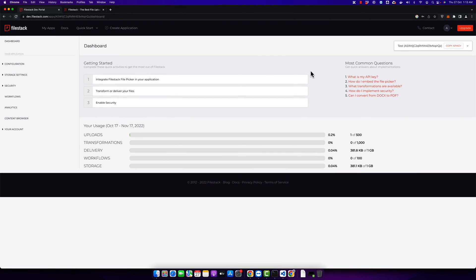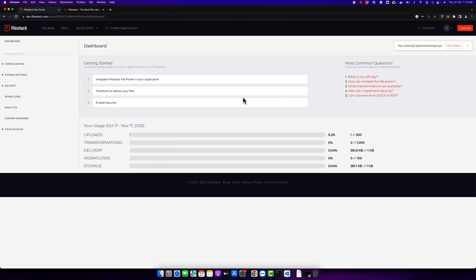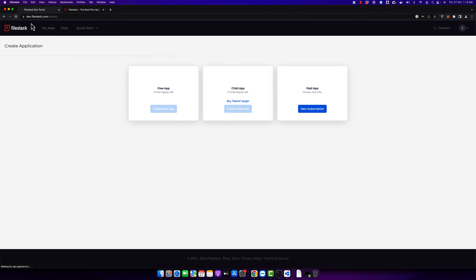This is the dashboard that you will see after signing in. After you create your account, you should see your application token ID and API key on the top right side — you can copy that key from there. If you don't have any app, you can create a new app, and you can also create multiple apps if you want.